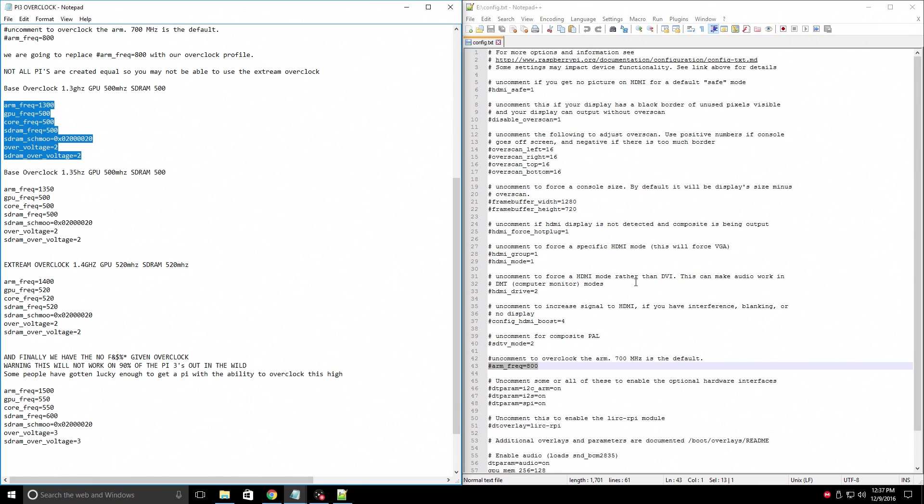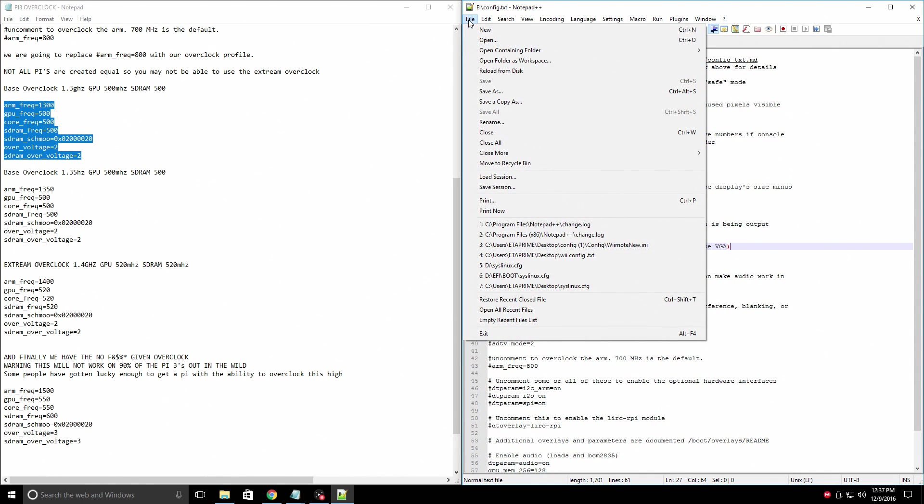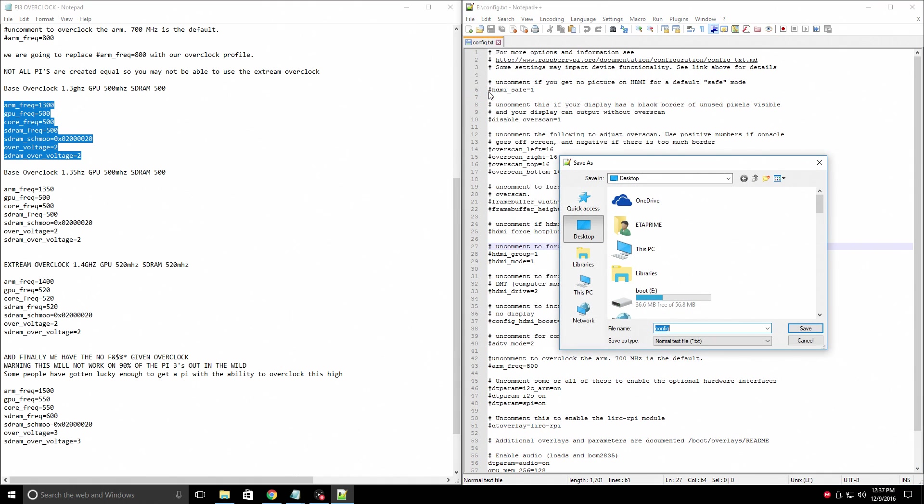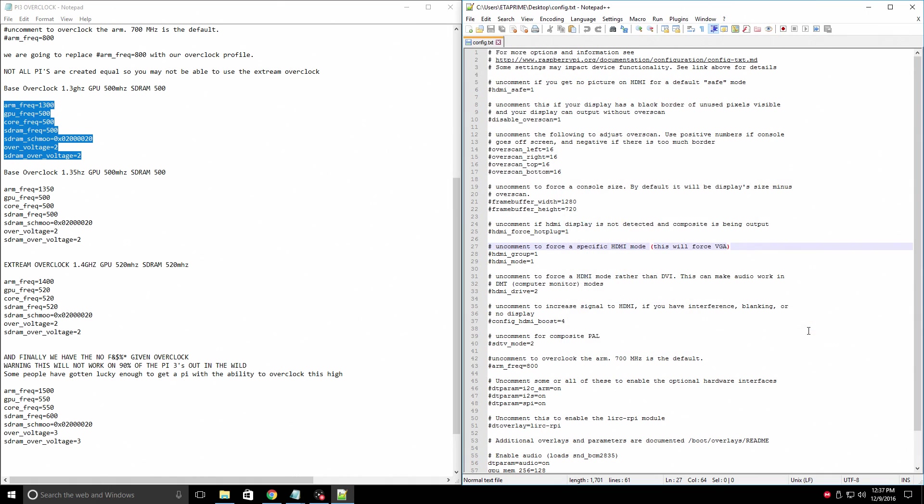Let's get started overclocking. It's very simple to do. I do recommend going to the top of your Notepad++ on your config file and saving this. We're going to back it up. So we'll go to File, Save As, Desktop, Config, Save.